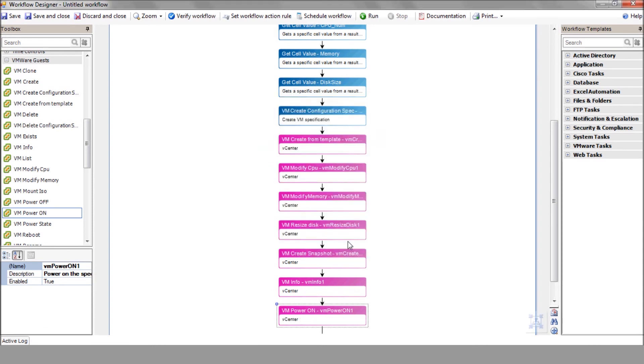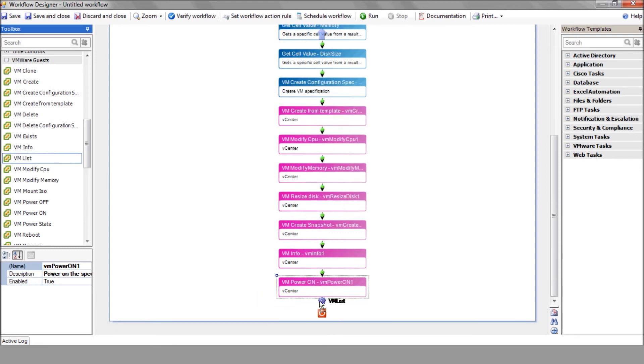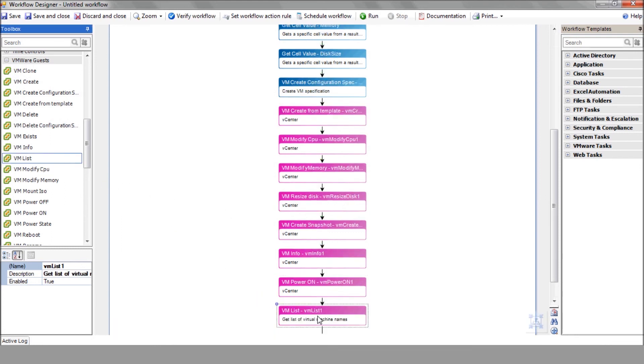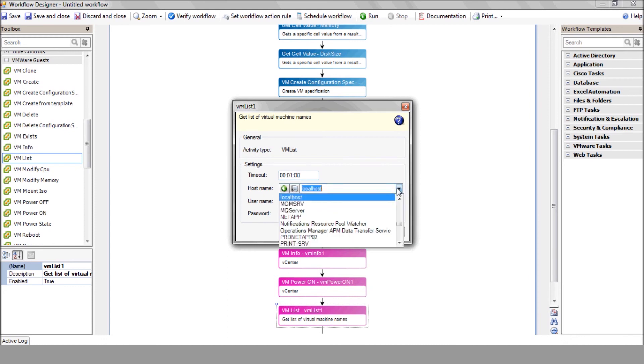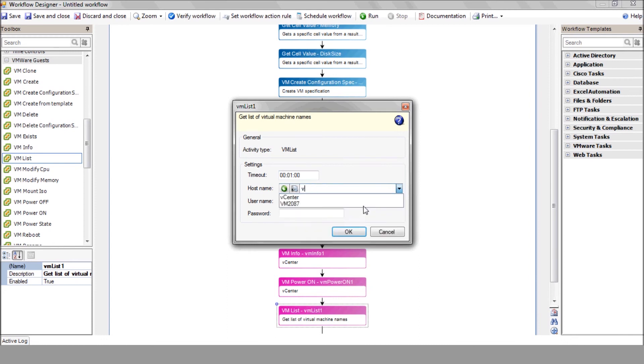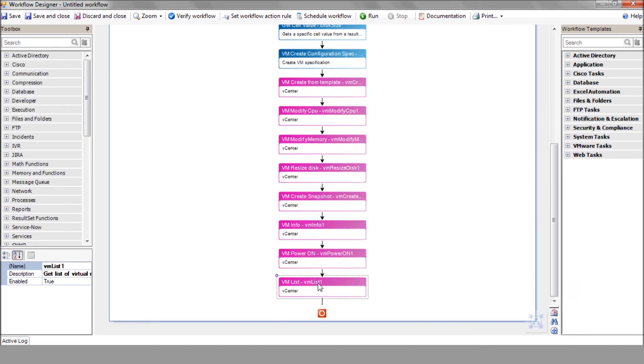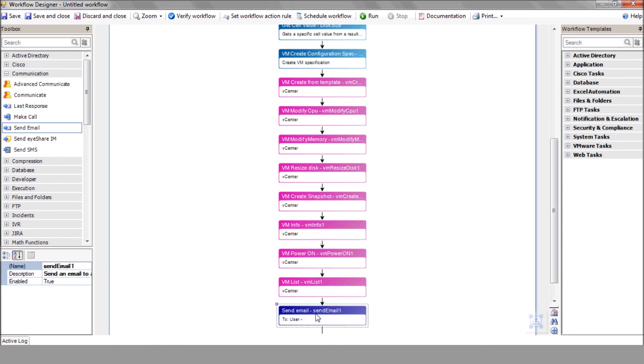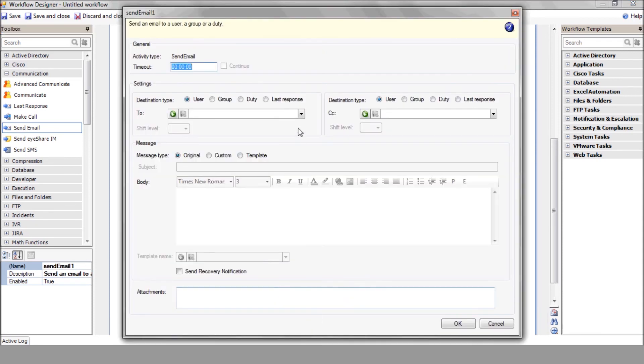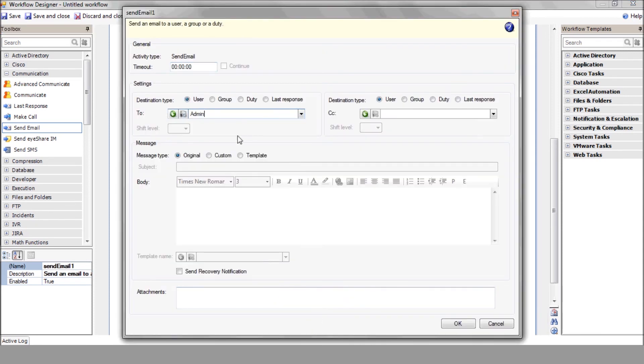Now, in order to view a list of all your machines, including the new VM, you can use the VM list action. The last step will be sending a confirmation email to the system administrator using the send email action. Select the recipient and enter the message subject and body.